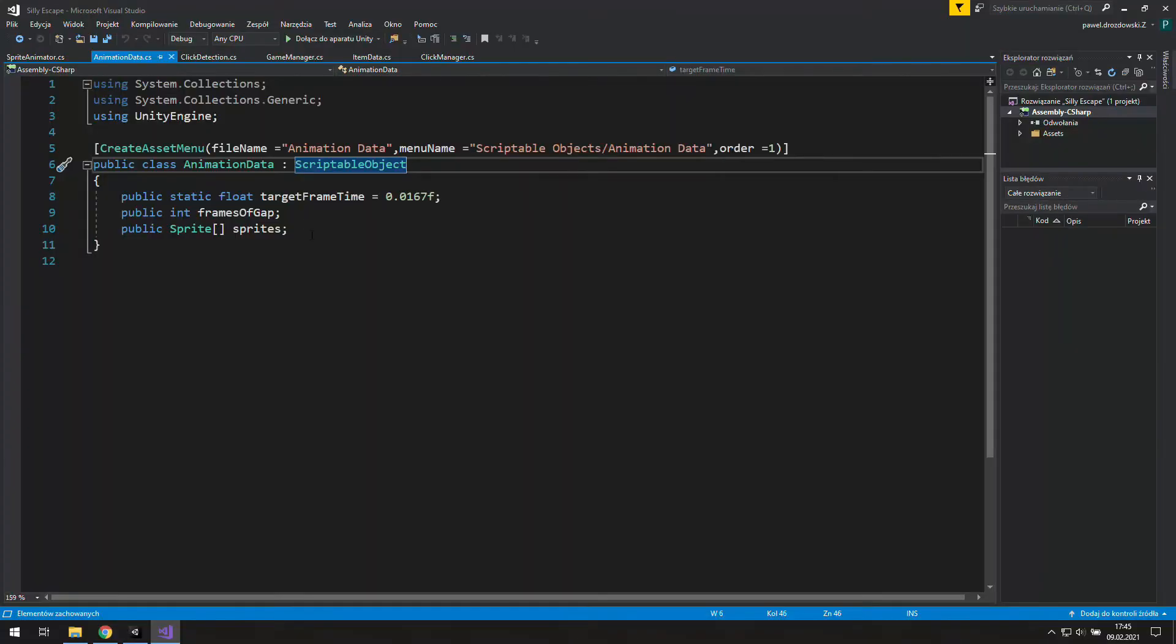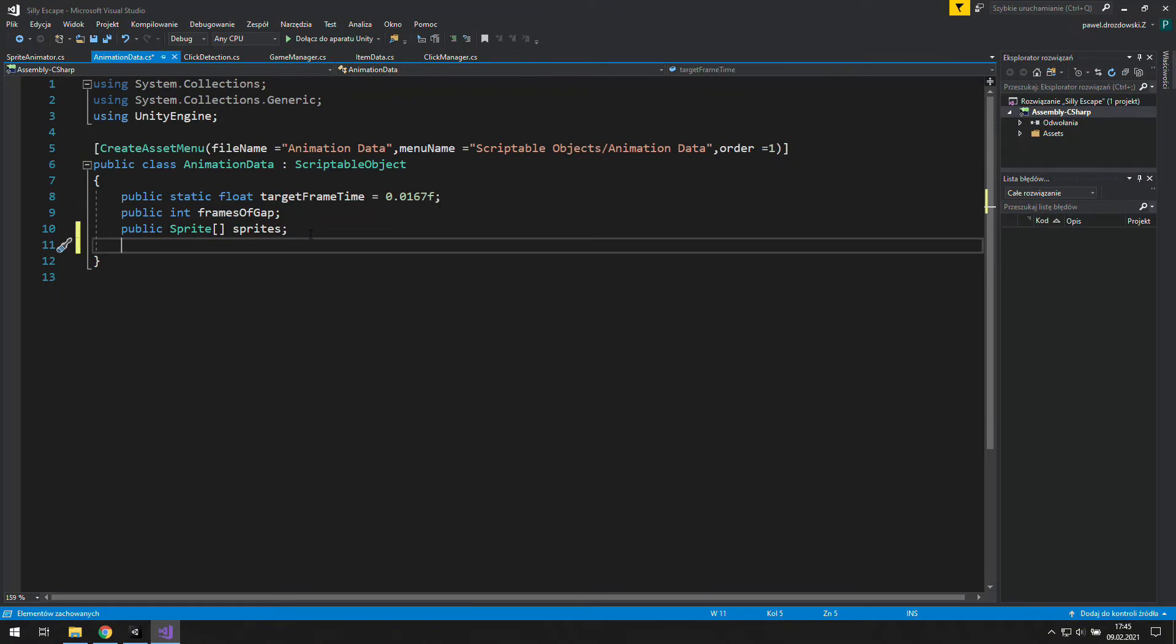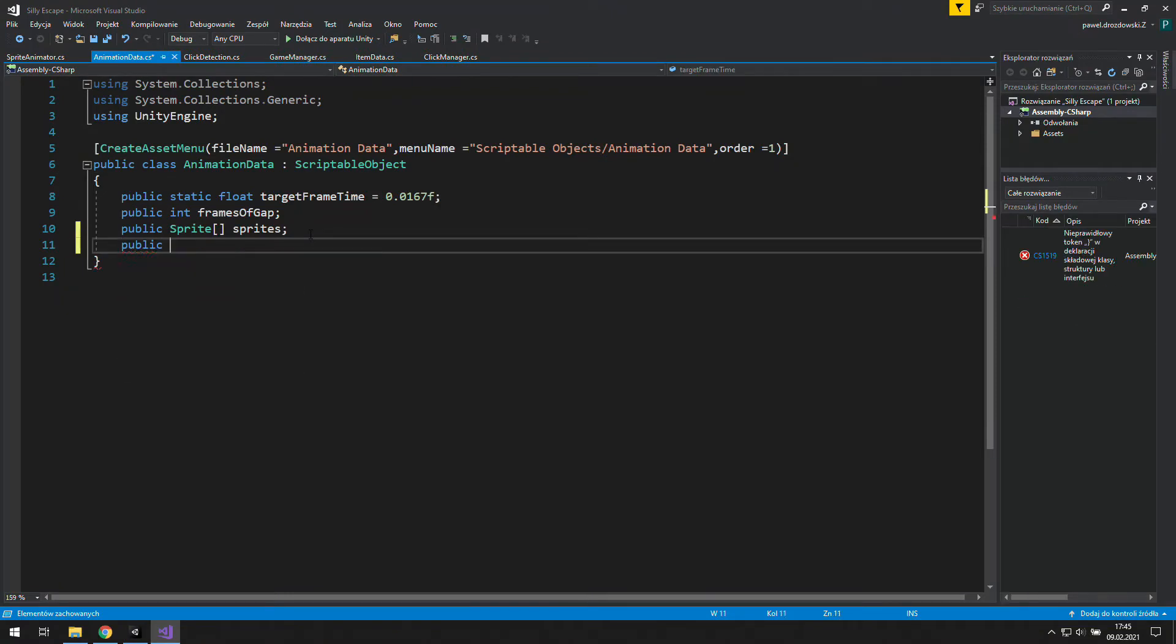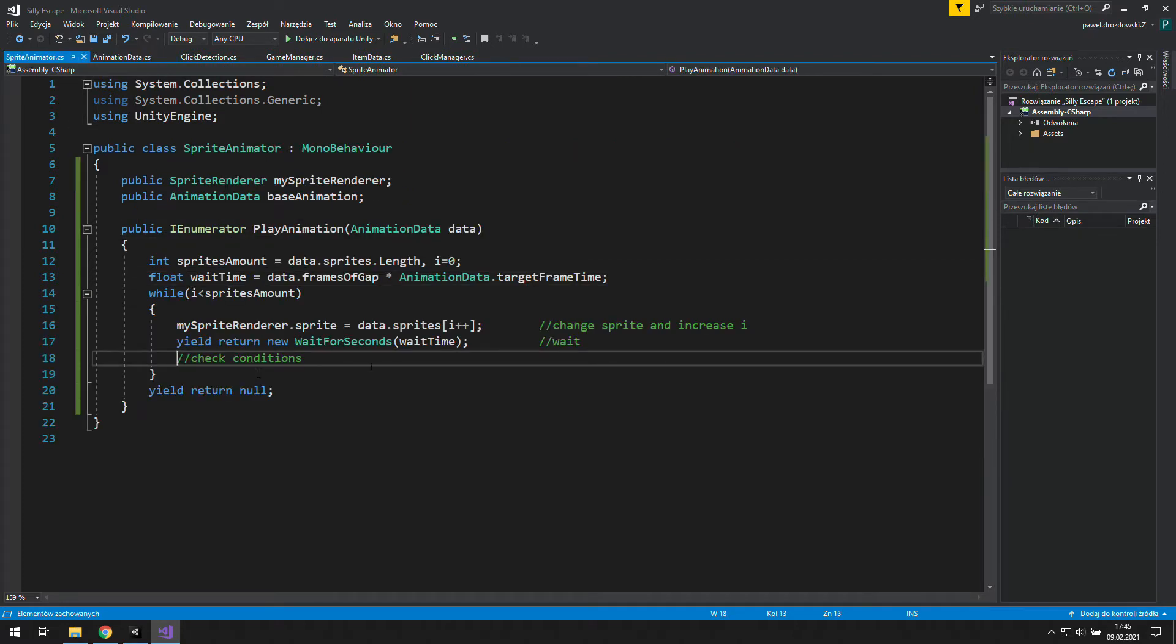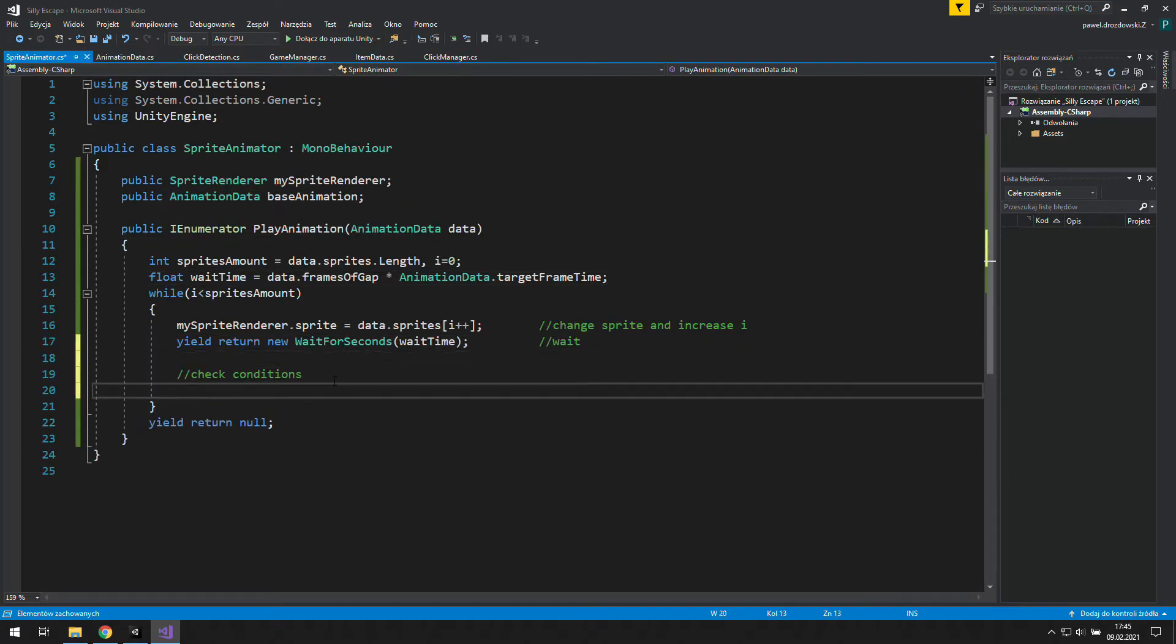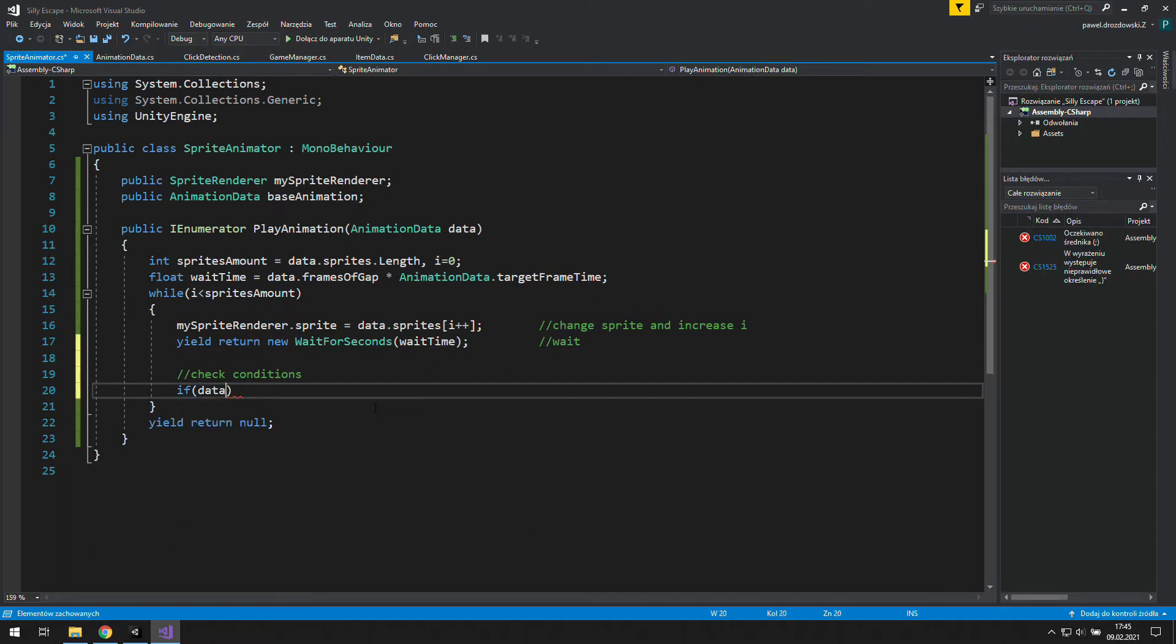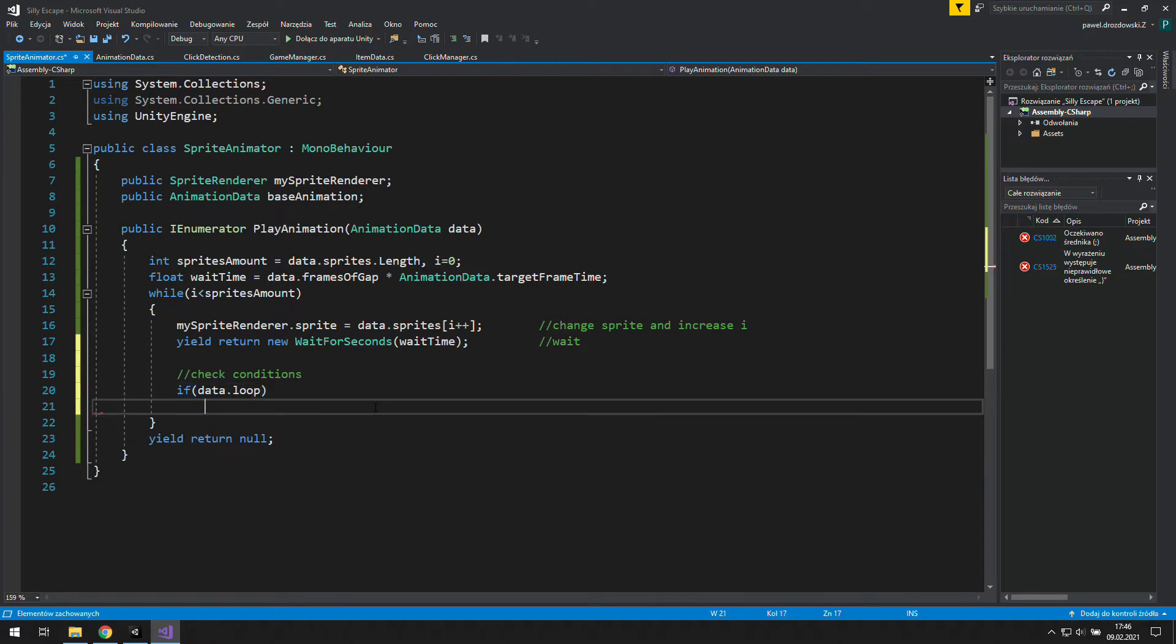First, we'll need a new boolean, and because we'll use it for looping our animation, let's call it loop. And it will be our first condition in sprite animator. Let's say if data.loop, which is the same as if data.loop is true, we will set i to 0.